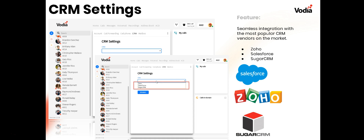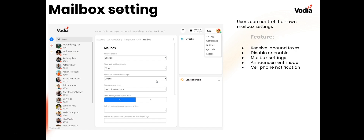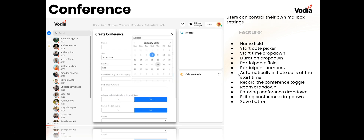The mailbox settings let users control their own voicemail — whether they're receiving faxes, whether the mailbox is enabled or disabled, how long until it picks up, maximum number of messages, name announced or anonymous, whether to send message waiting indication to the phone, call the cell phone, and where calls go if there's no response.